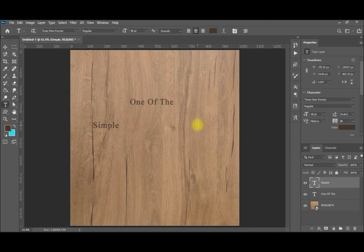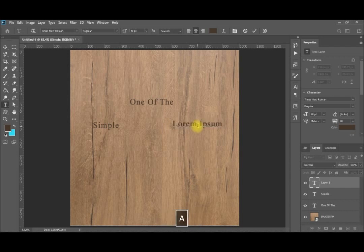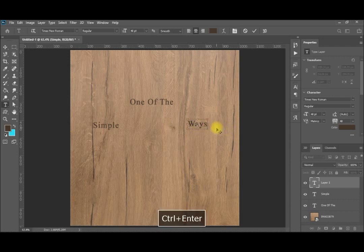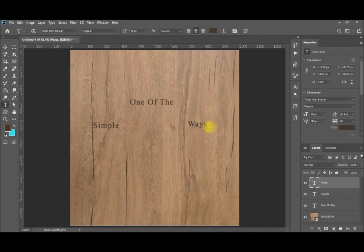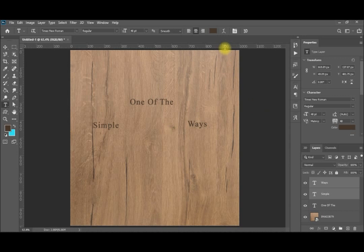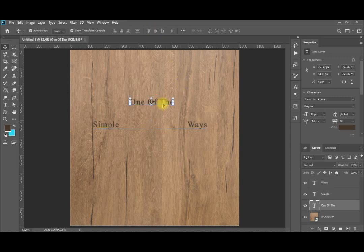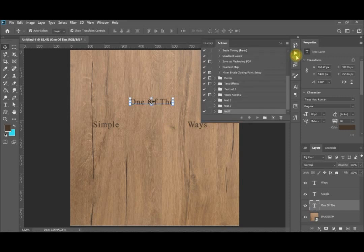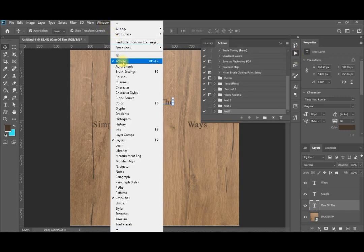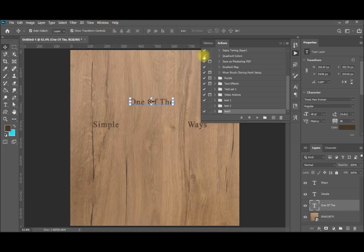I will print here simple. Then I will print ways. If you like to balance ways and symbols, you will select them both and then V to make the move selection. And then like this, they are centered. I will go to my first word. And I will go to actions from here. If you don't find actions here, you go to windows and actions here or Alt F9.